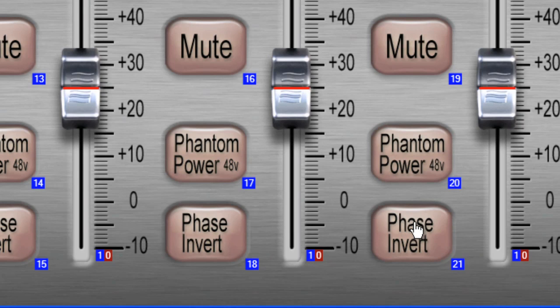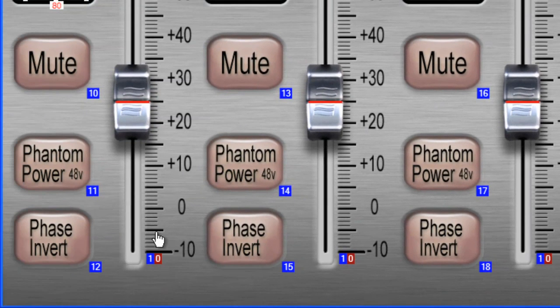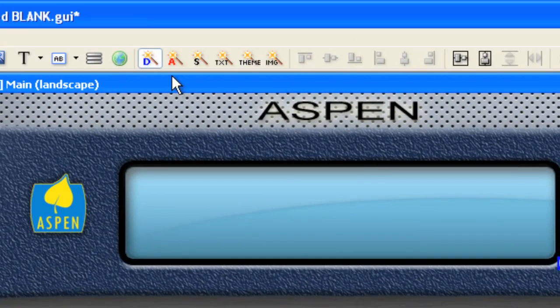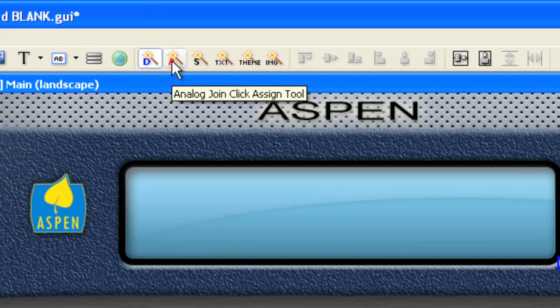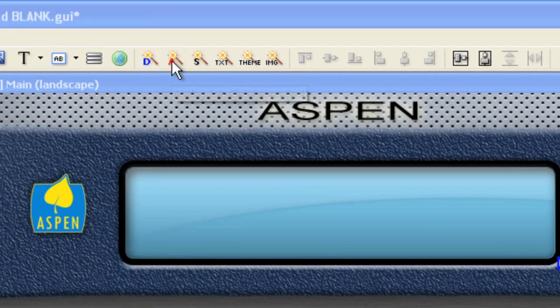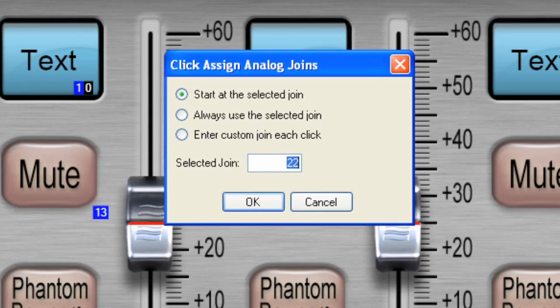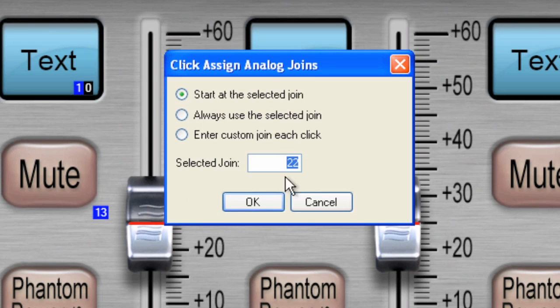Okay, now we have all of our digital joins. Now what I'm going to do is assign the analog joins for these slider values. So let's go to the analog join tool, and I want to start these at 19. So I'll click OK.